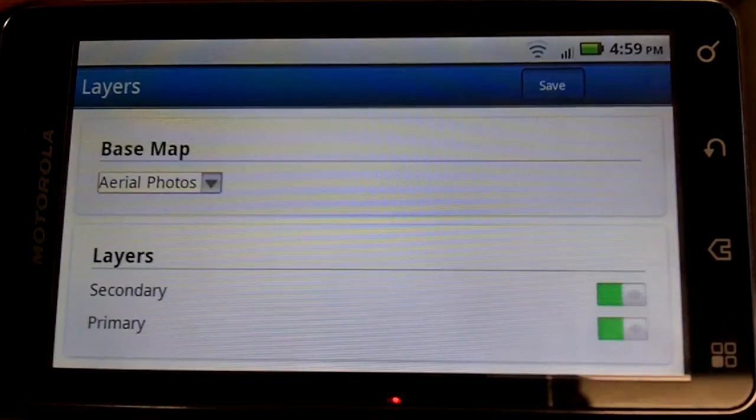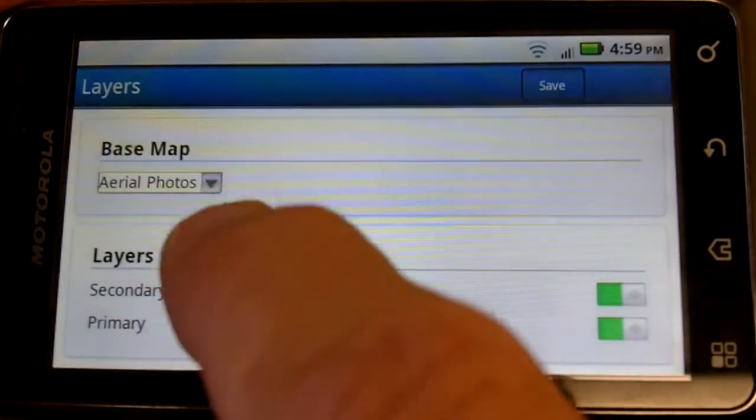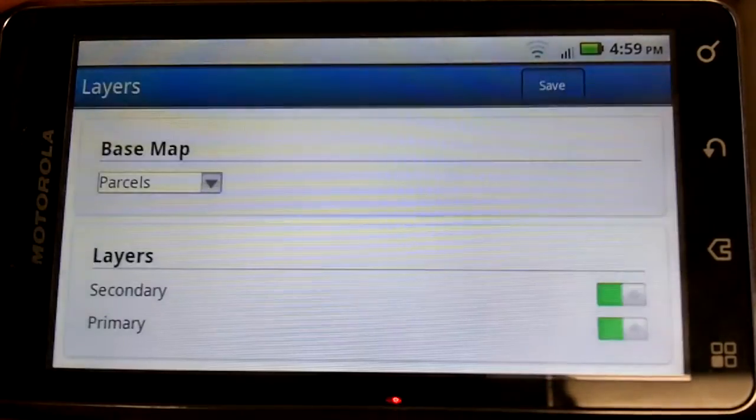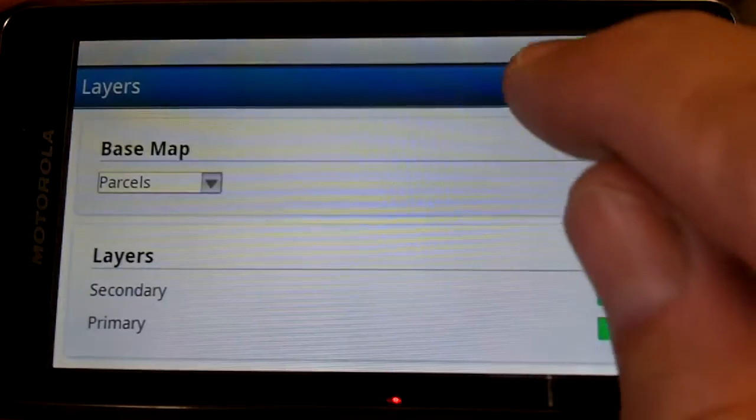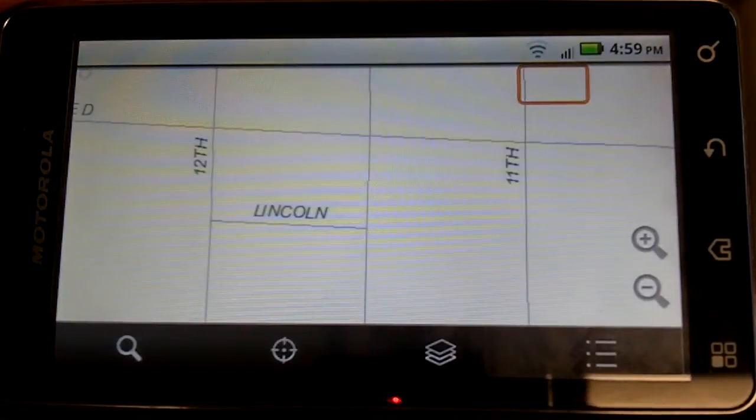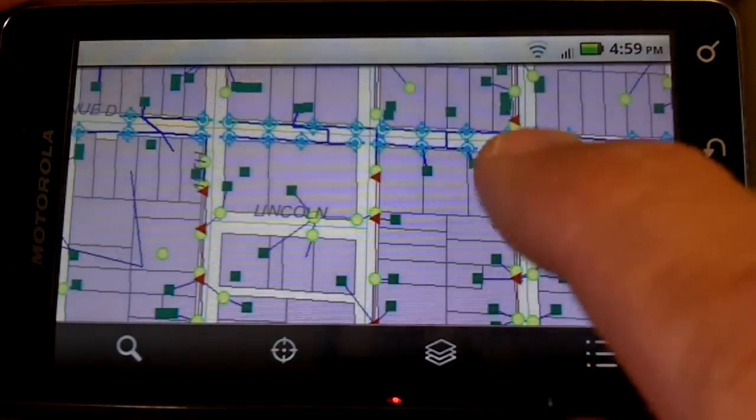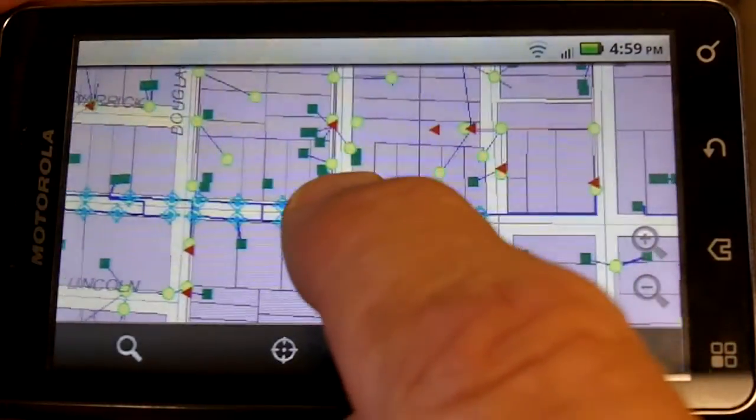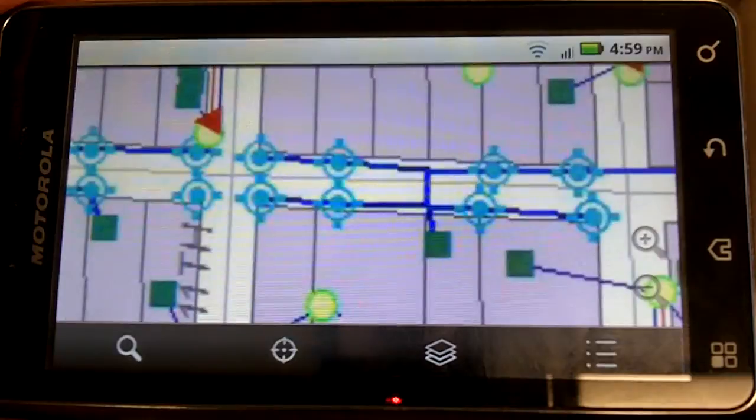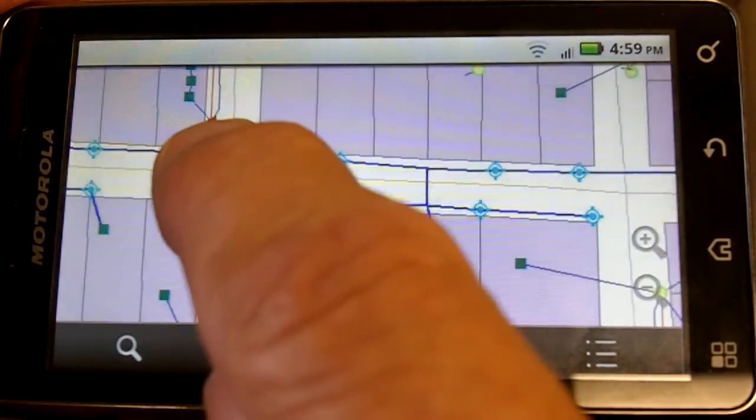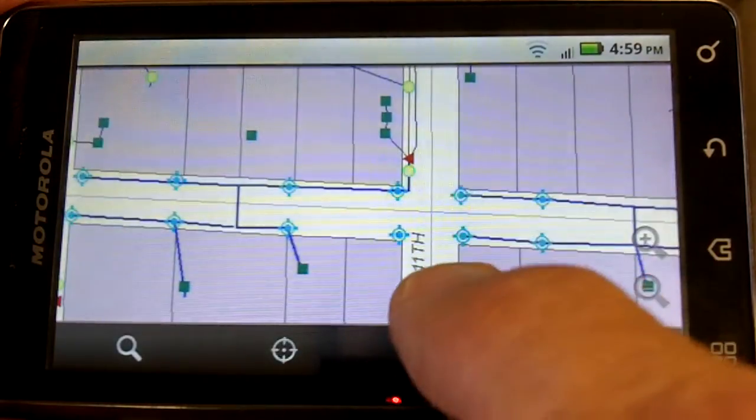Let's go ahead and bring up the layer command and add a couple more layers to this. This is a standard ESRI electric distribution model that is on ArcGIS server and you can see layers coming up with symbology.